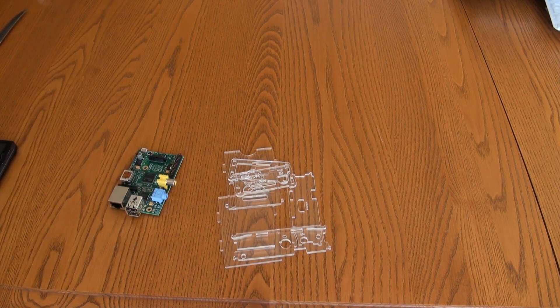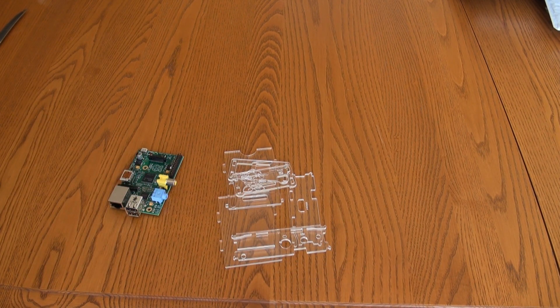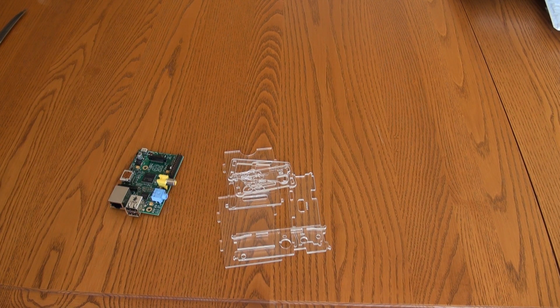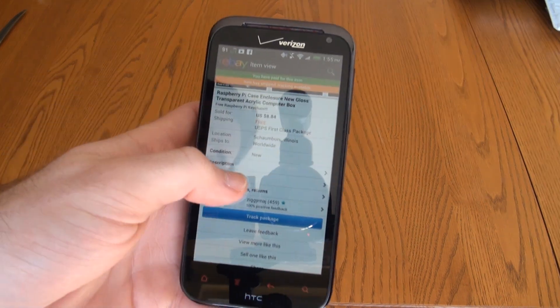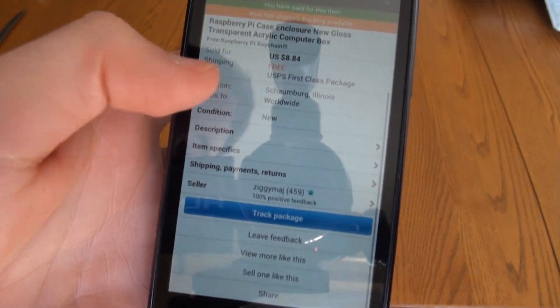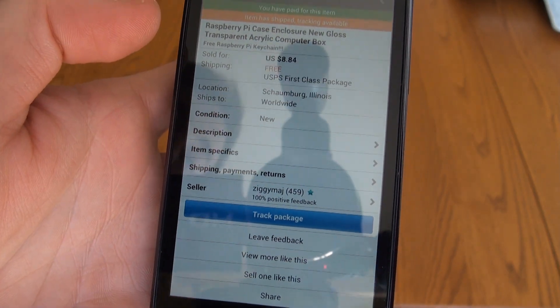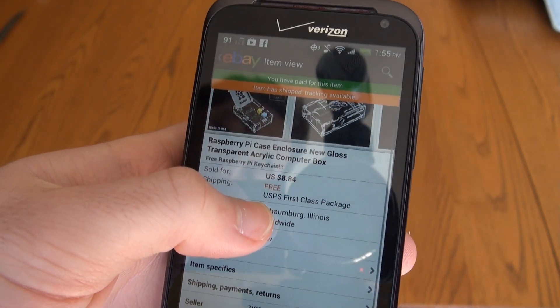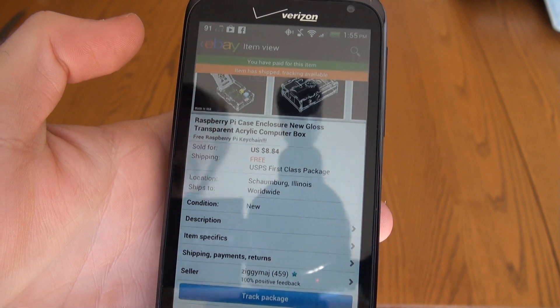I see a lot of these on eBay, and they tend to be the cheapest ones available. I bought mine from Ziggy Maj and I got it for $8.84 with free shipping, so it's pretty good.